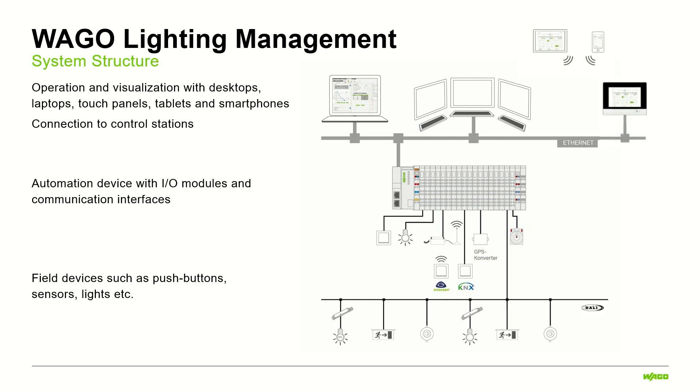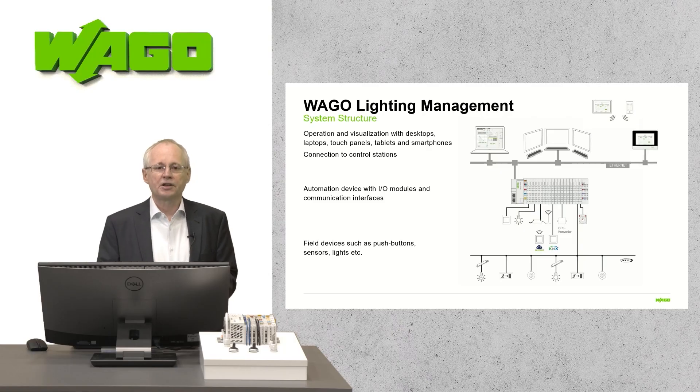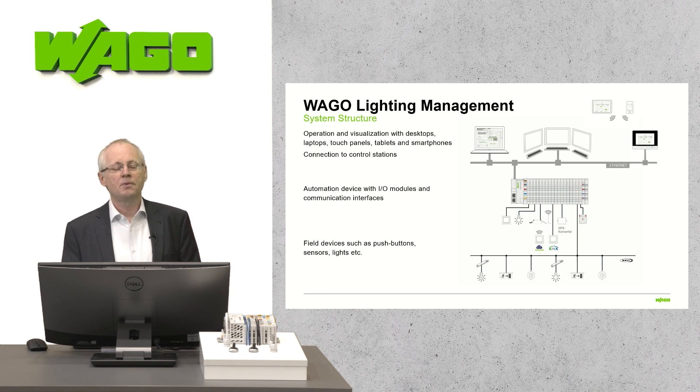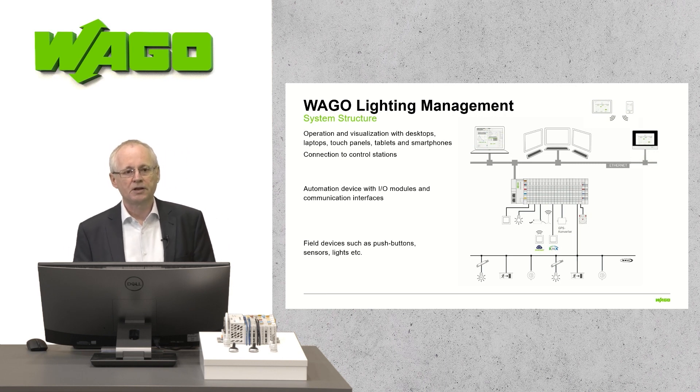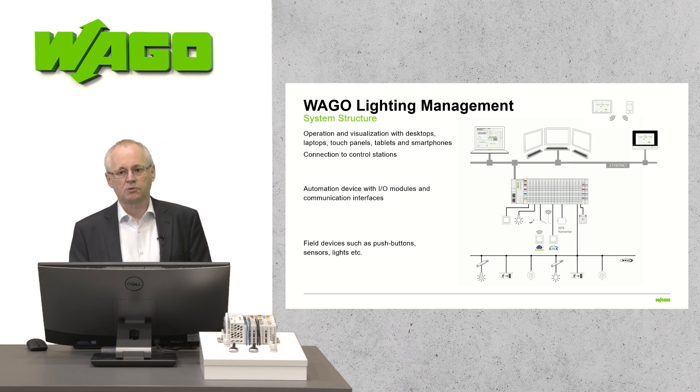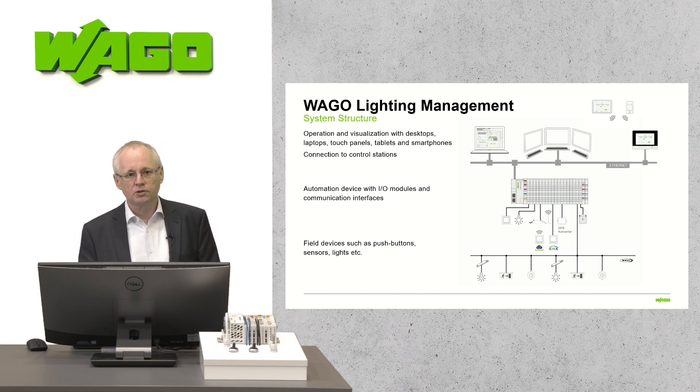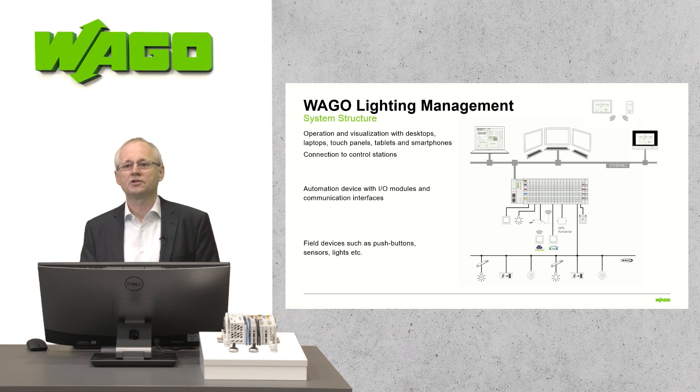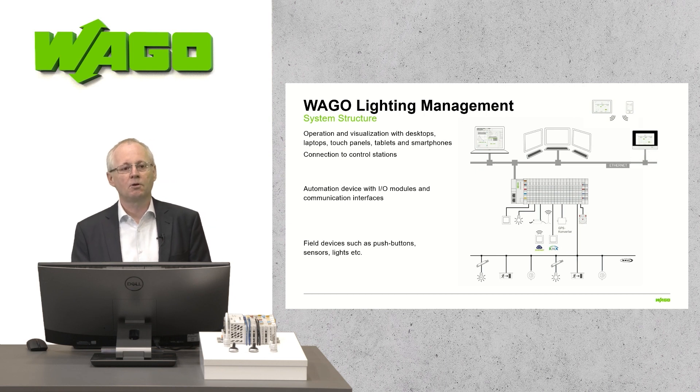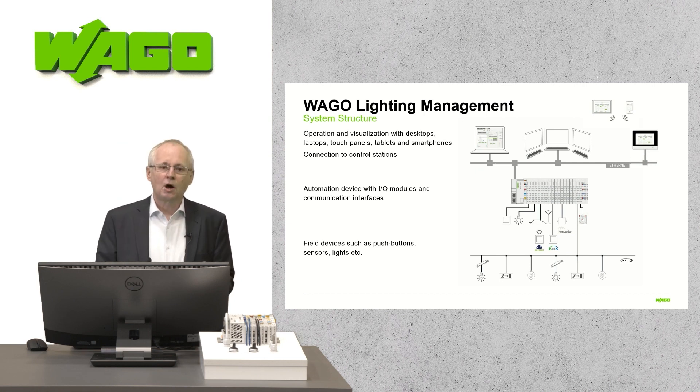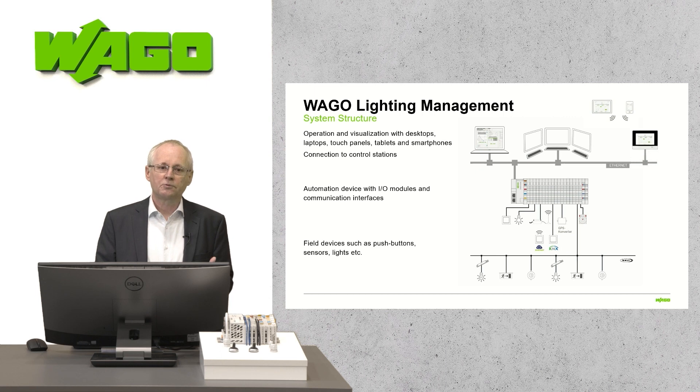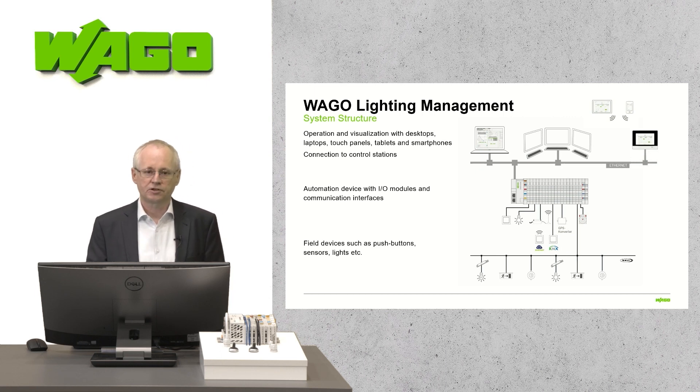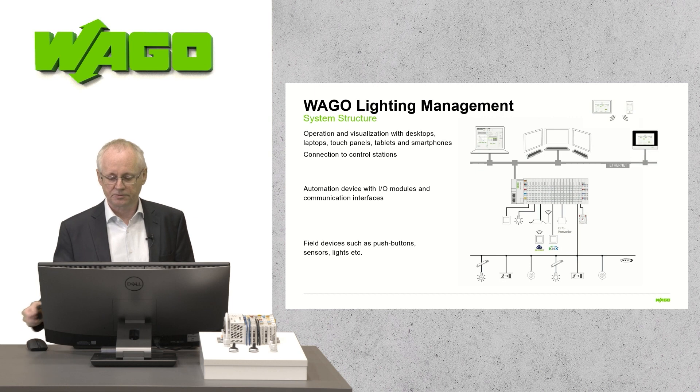For the visualization and operating of the system, there is a separate user interface which runs also on tablets, touch panels and smartphones. Also the connection to higher level systems or management stations is possible. I would now like to give you a little insight into the configuration and visualization interface.